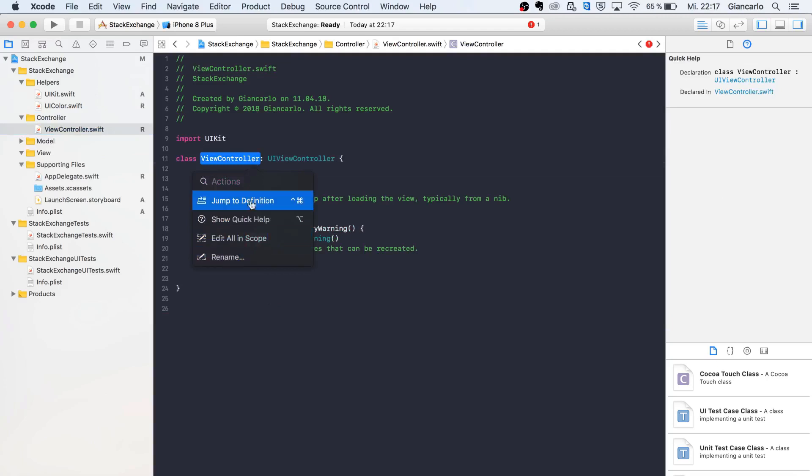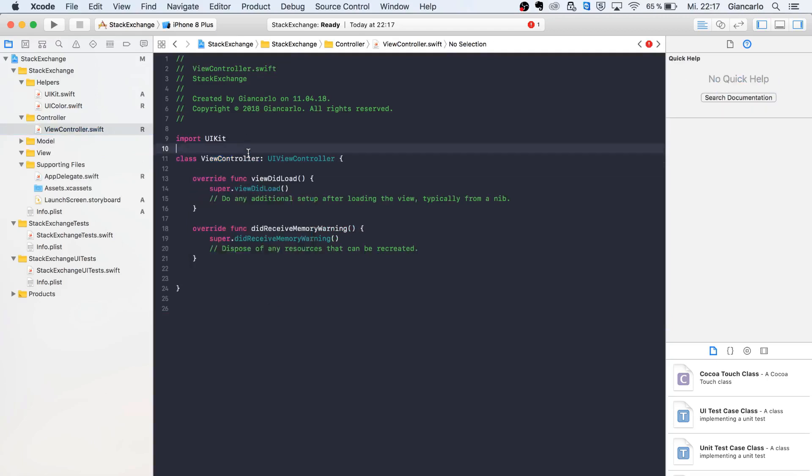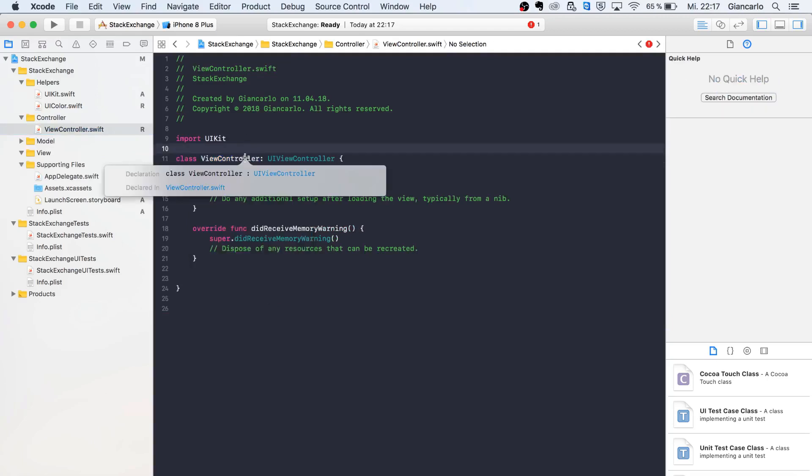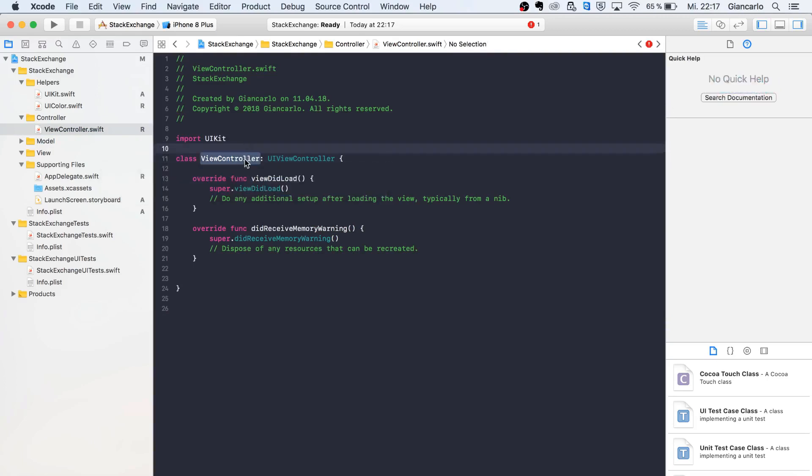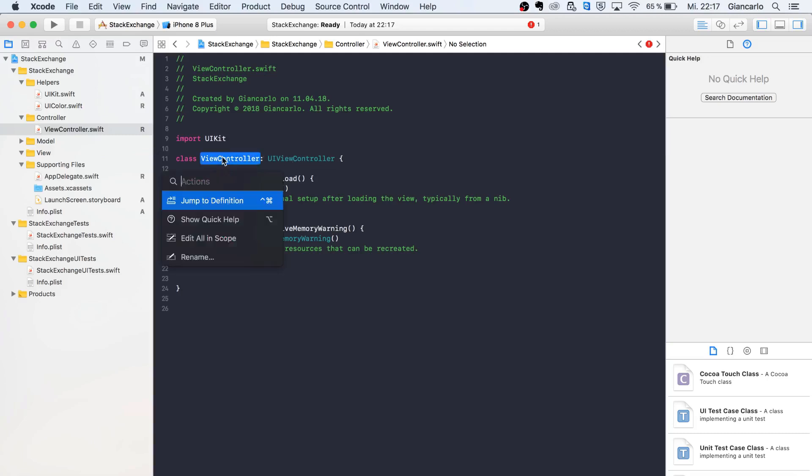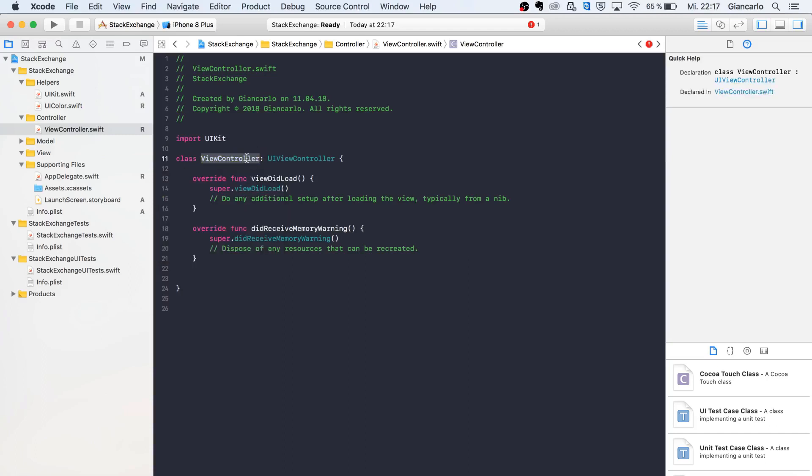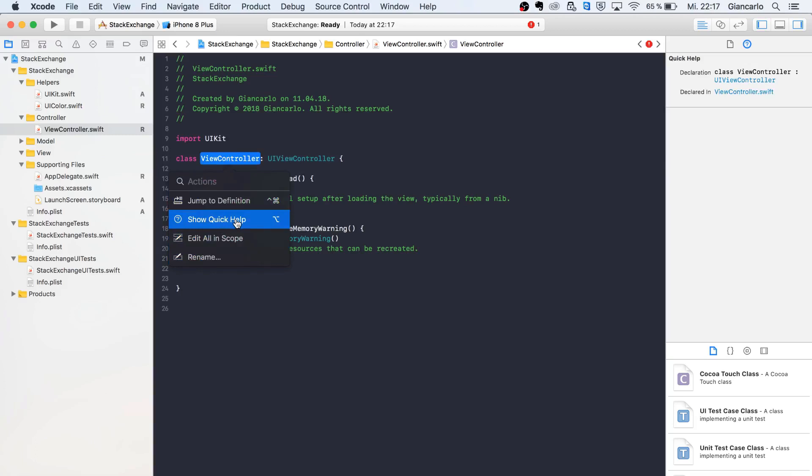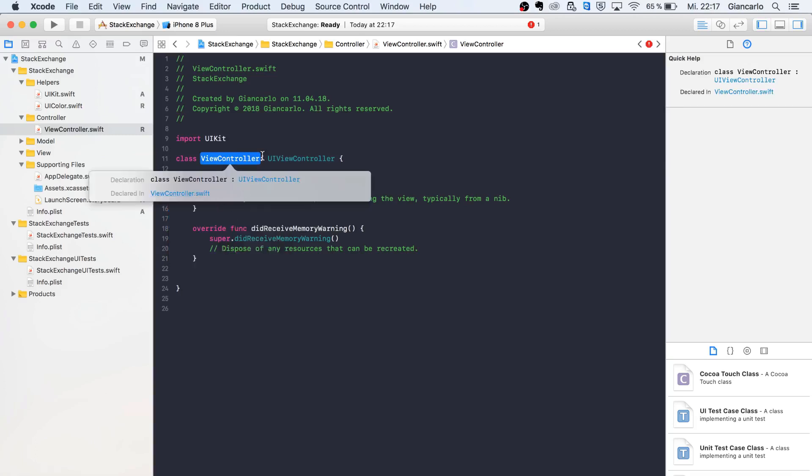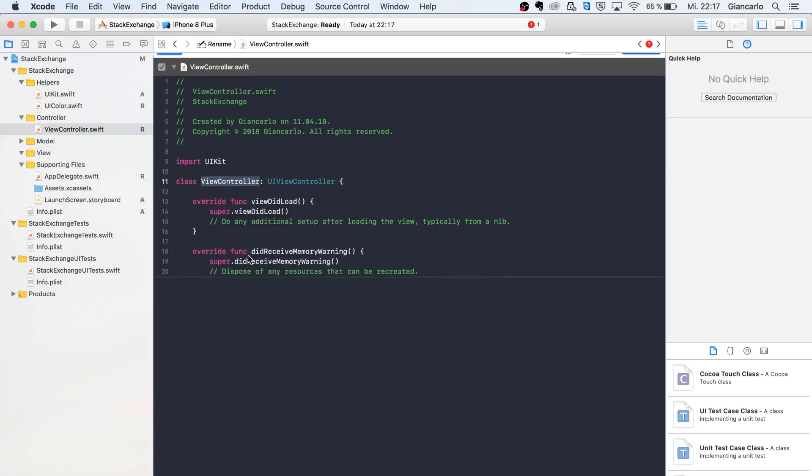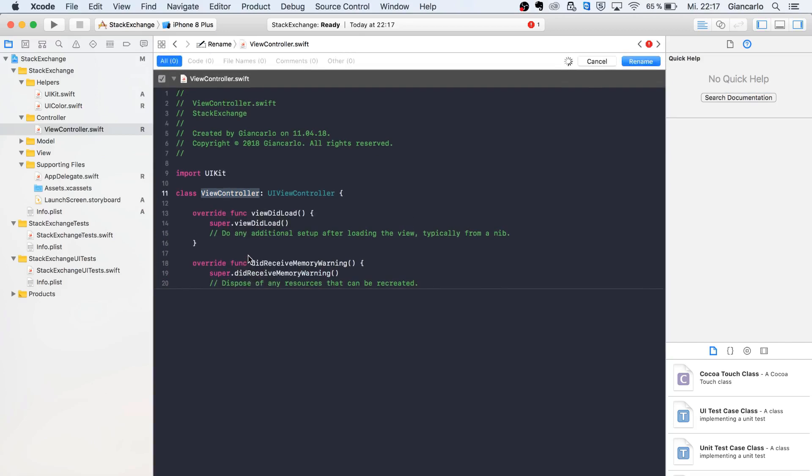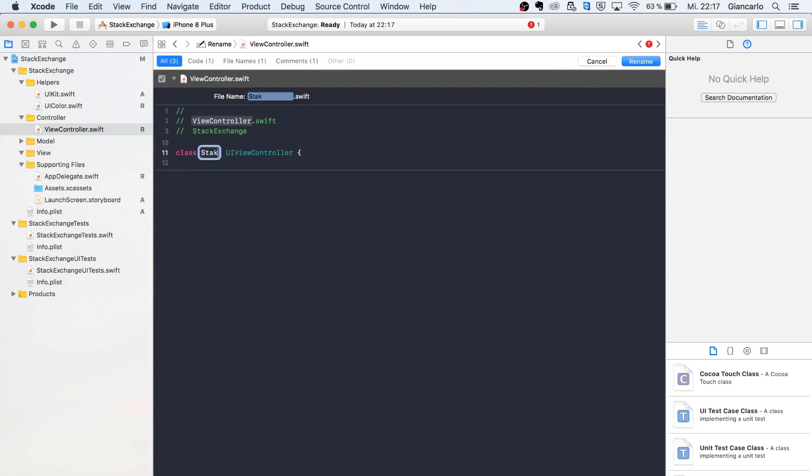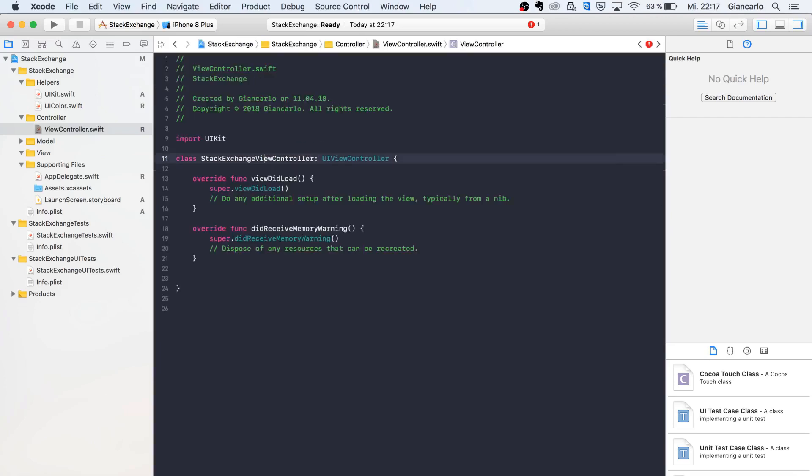We can rename it by clicking Alt-Command and hovering over the variable name. You get options like jump to definition, where it's declared or used, or show quick help. I want to rename it to StackExchangeViewController.